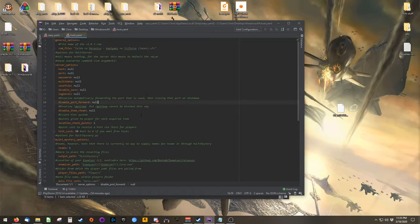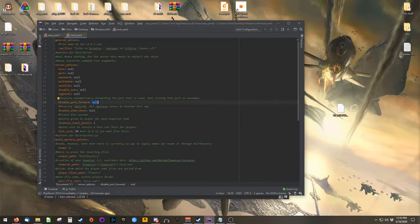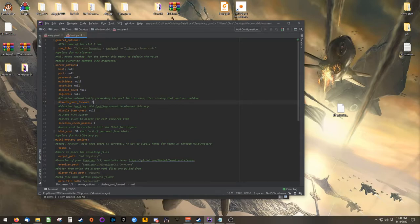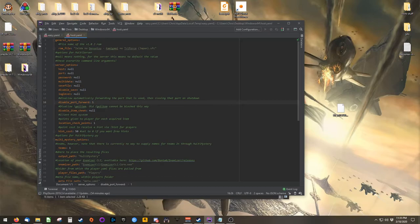And there's one very important option to set first. You'll find that there's an option set for Disable Port Forward. Set this to 1. This prevents the server from attempting to automatically tell your router to forward whatever port the server is using. In some cases, this option does work. But for most people, it seems their computers or their routers don't allow it.